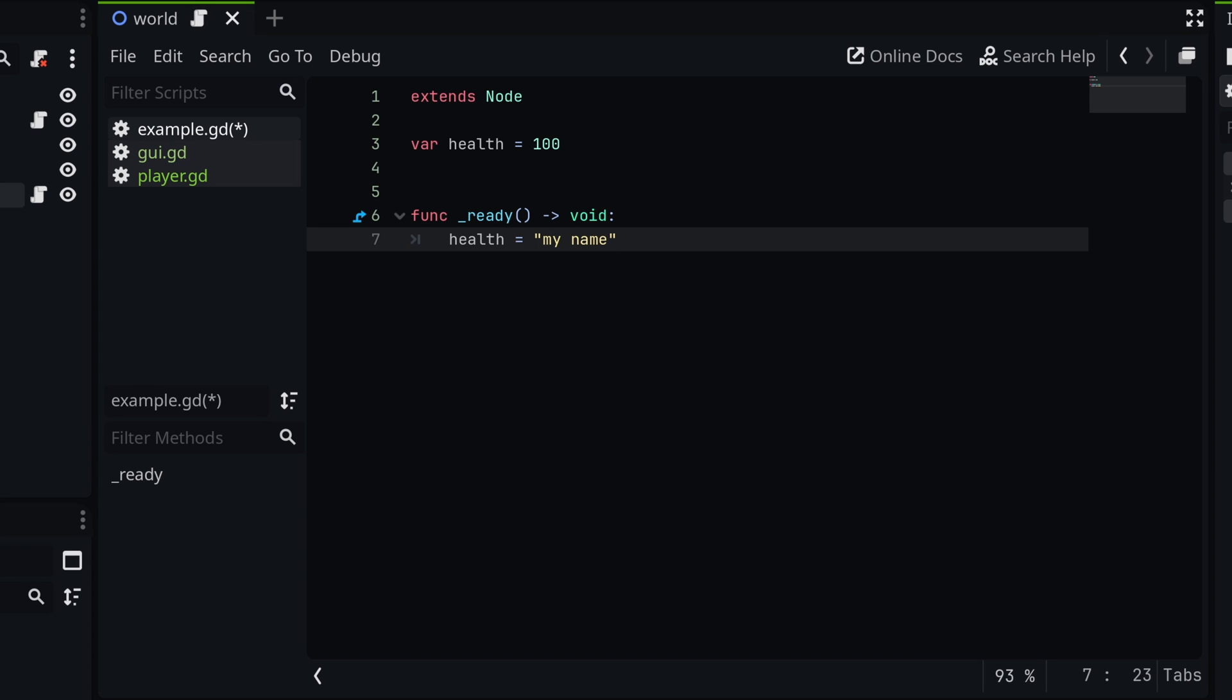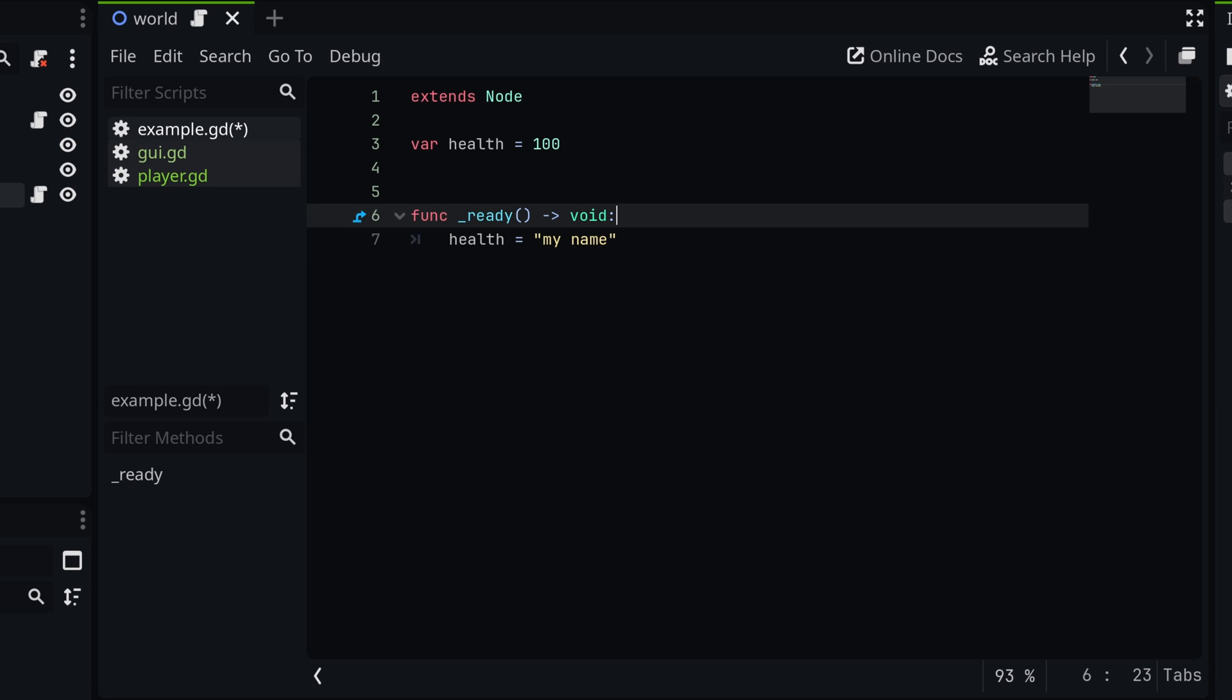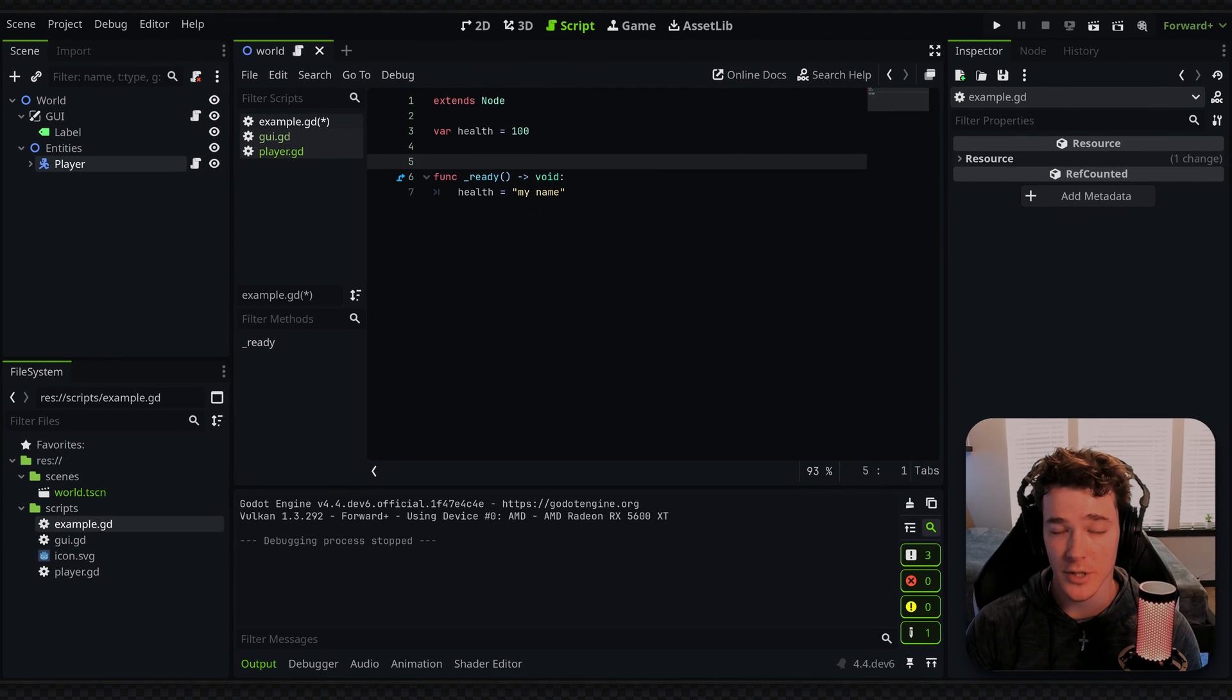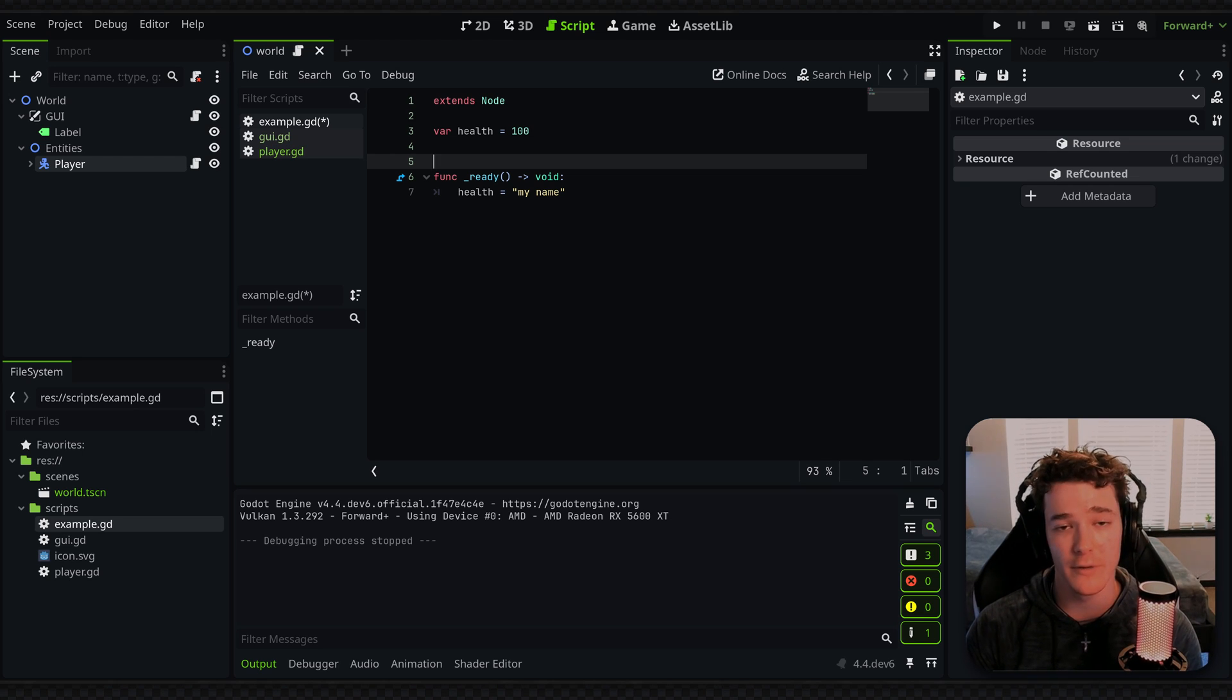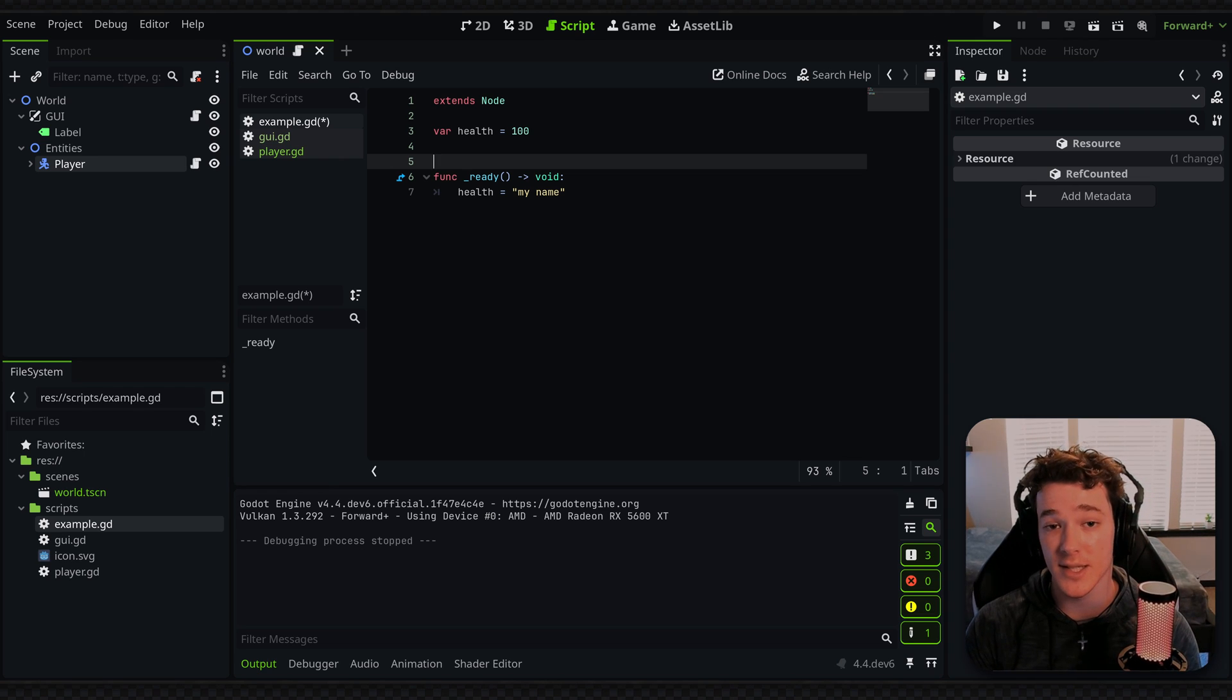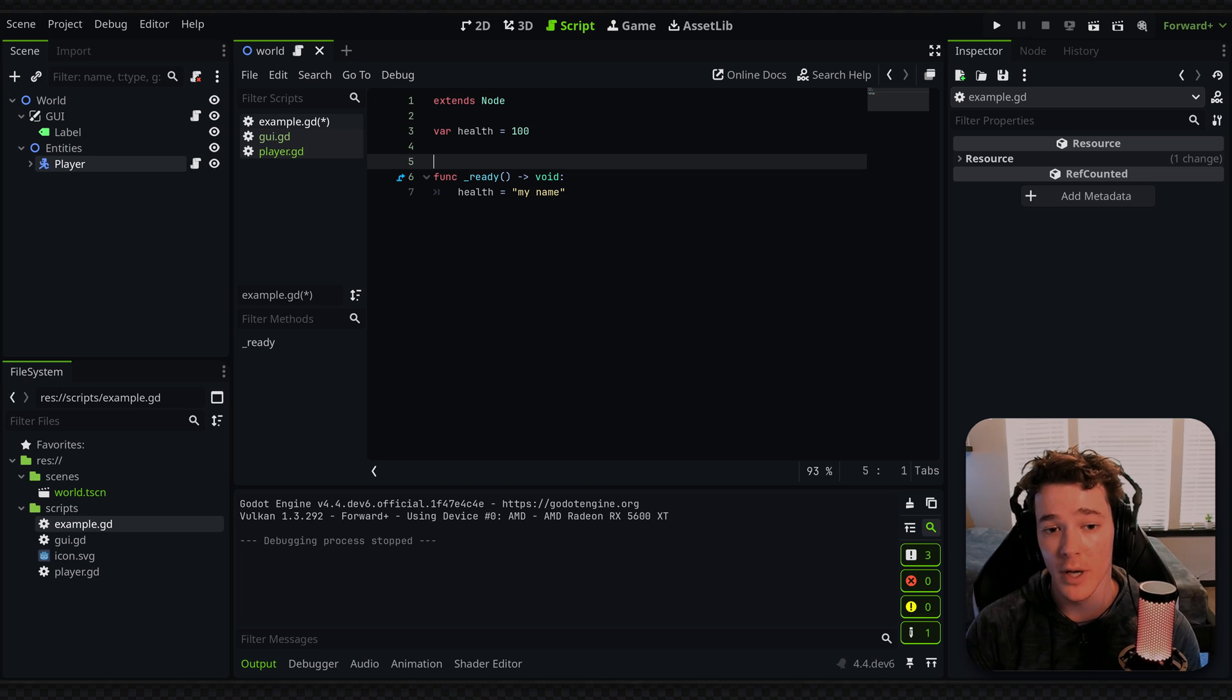But generally we don't want a variable that has a type of int to be able to get assigned to a string. So maybe we don't notice this issue, we run the game and then we notice that we get an error or something. And realistically, you're going to find it and you're going to fix it. But what if we want that to show up inside of the editor before we actually go through the trouble of running the game?